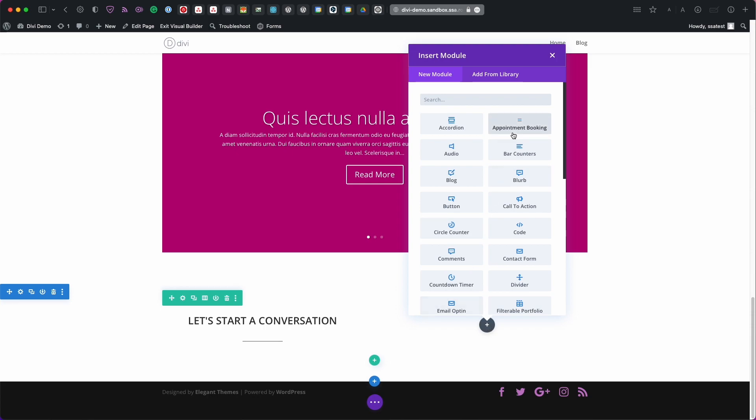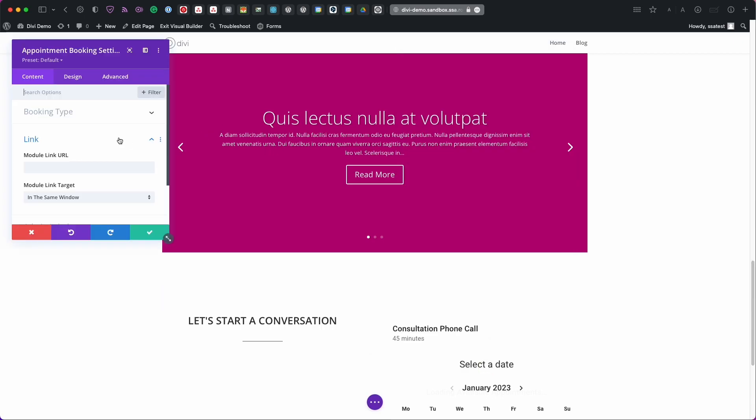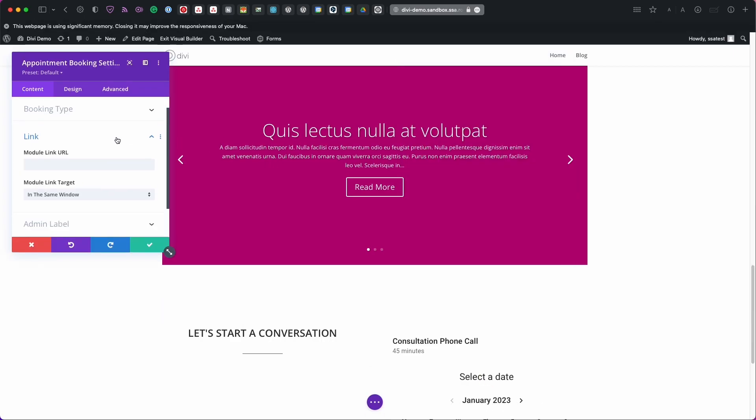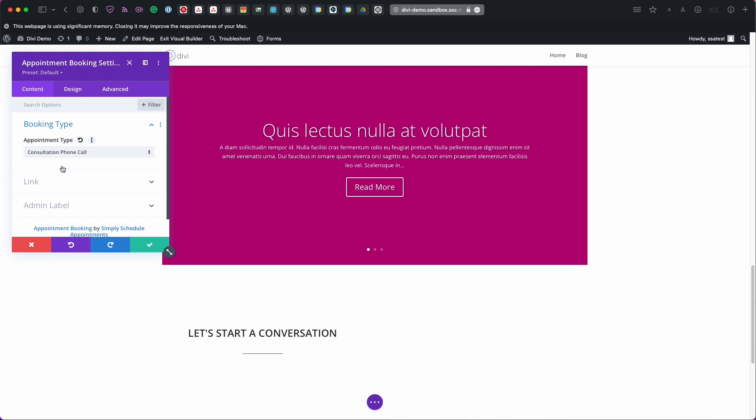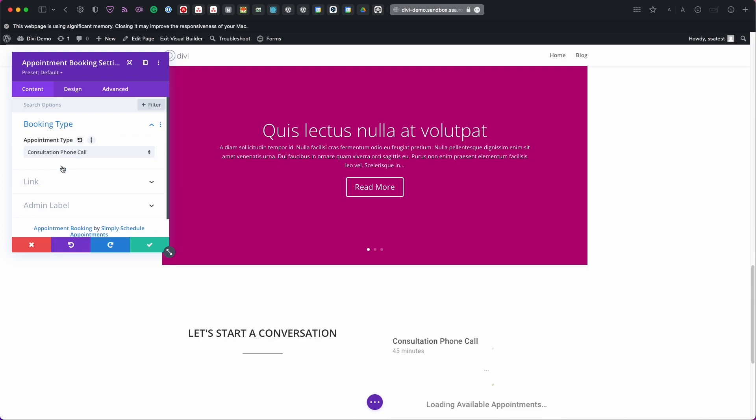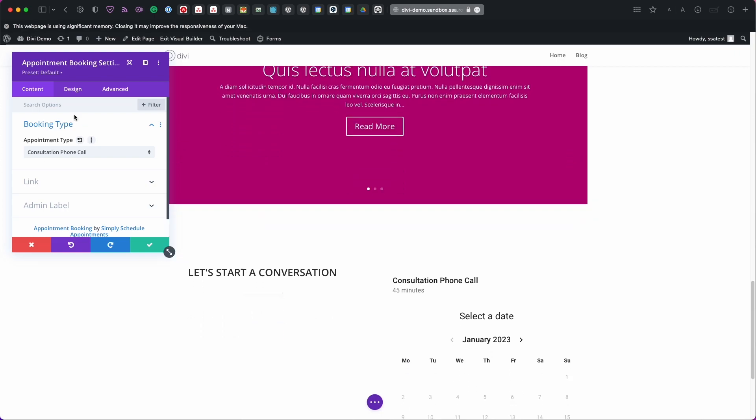Select appointment booking. So this is the custom SSA module. And then from here we'll have a few different options. For example under the booking type section we're going to select consultation phone call. If you have a few different booking calendars it's going to show it in a list view. But since we have that single one I'm just going to select the consultation phone call.